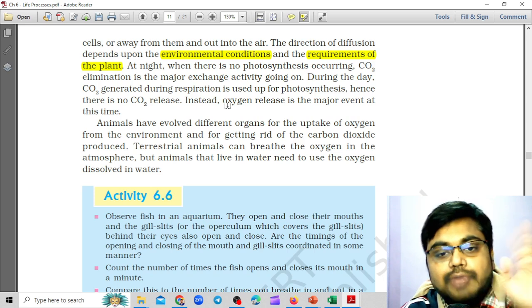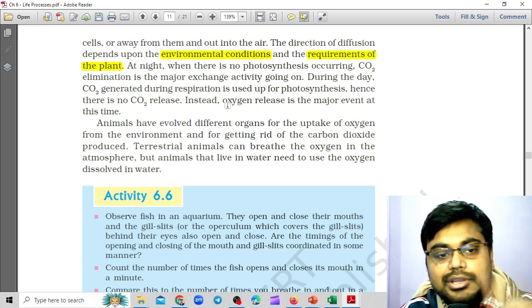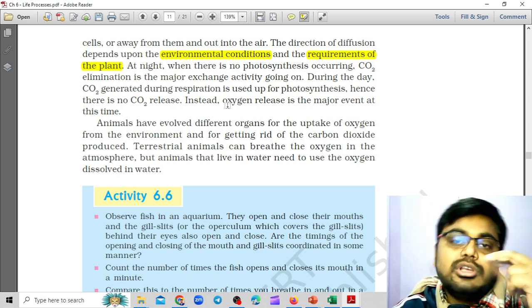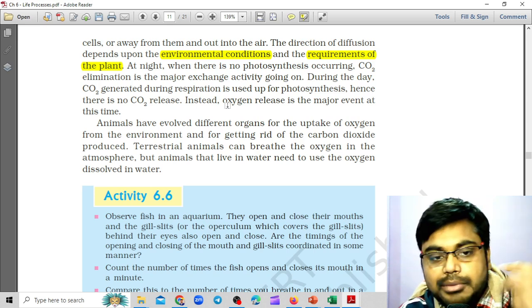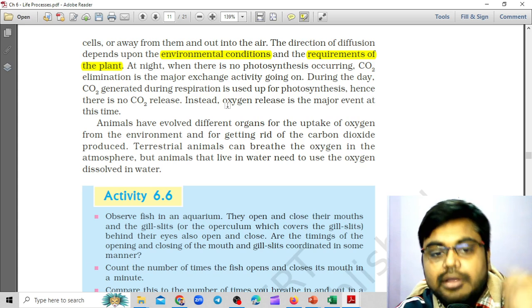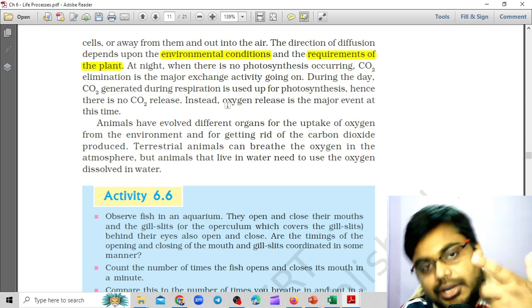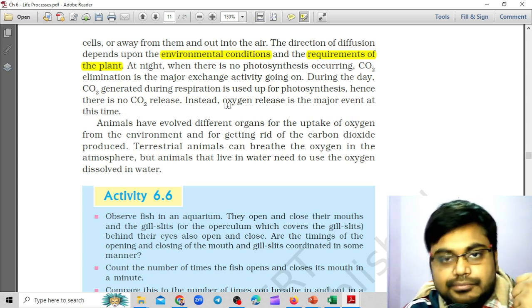So these are the two factors: environmental conditions and the requirements of plants. The examples we discussed are nighttime and daytime conditions. Thank you.